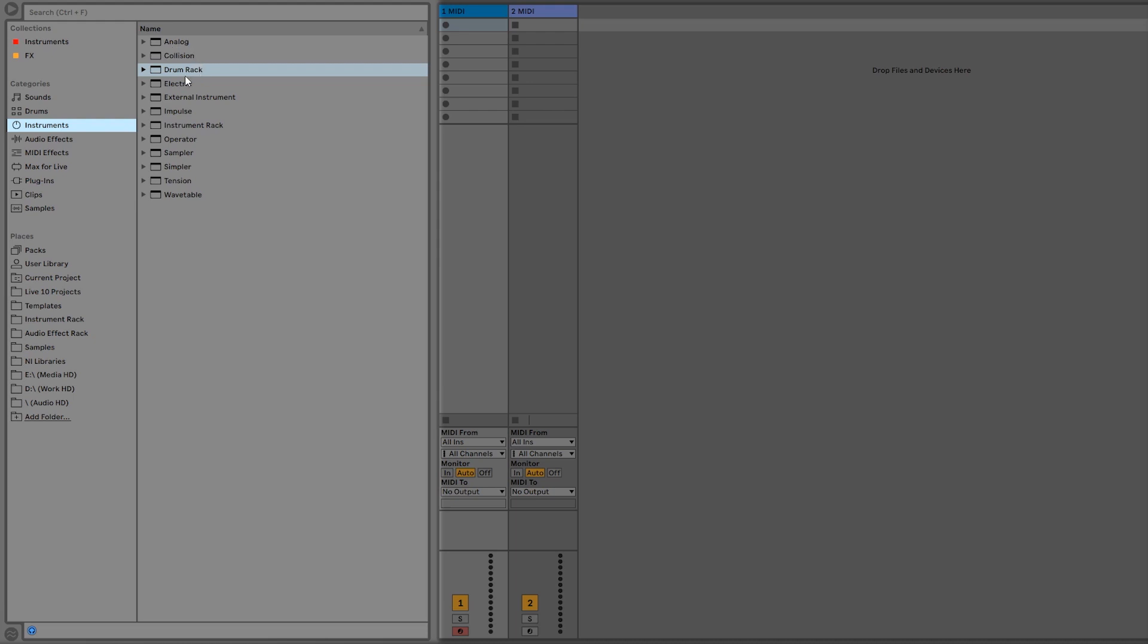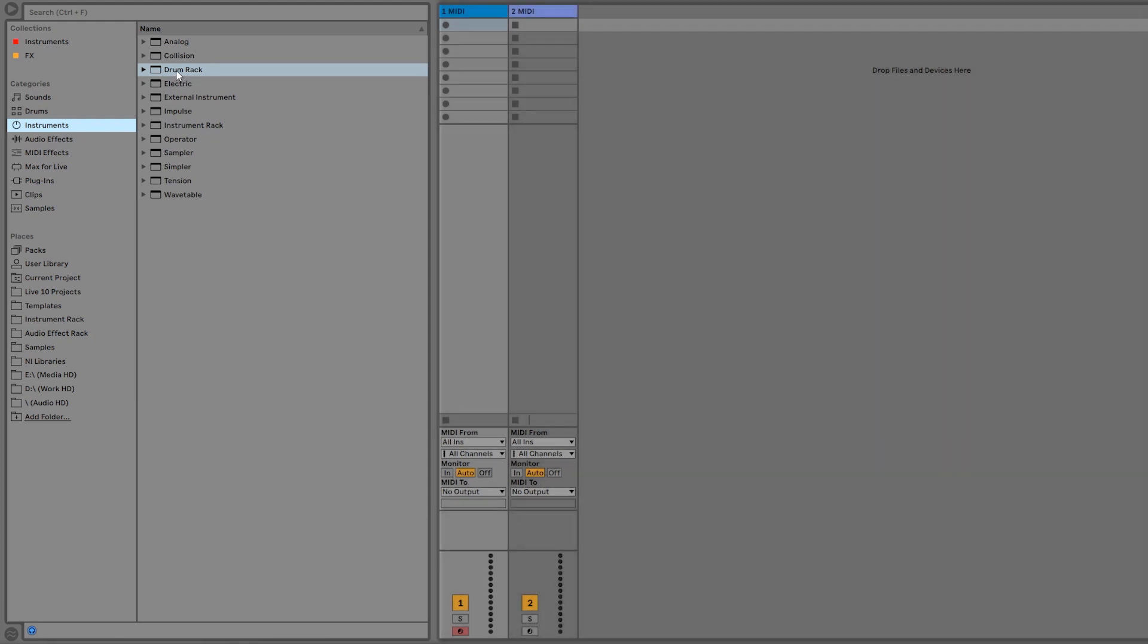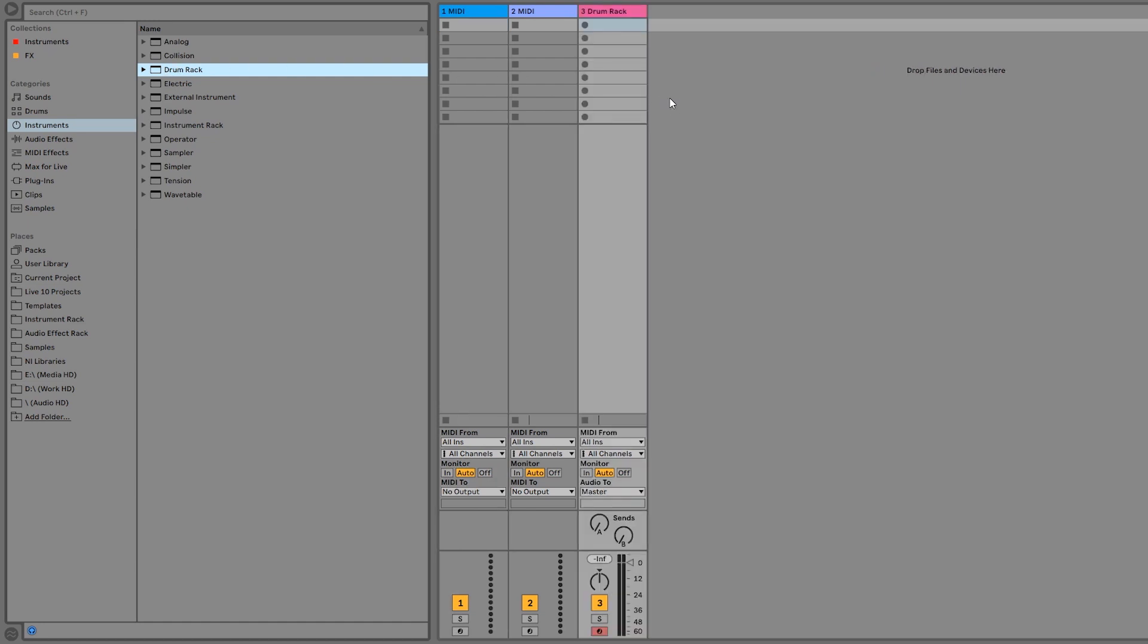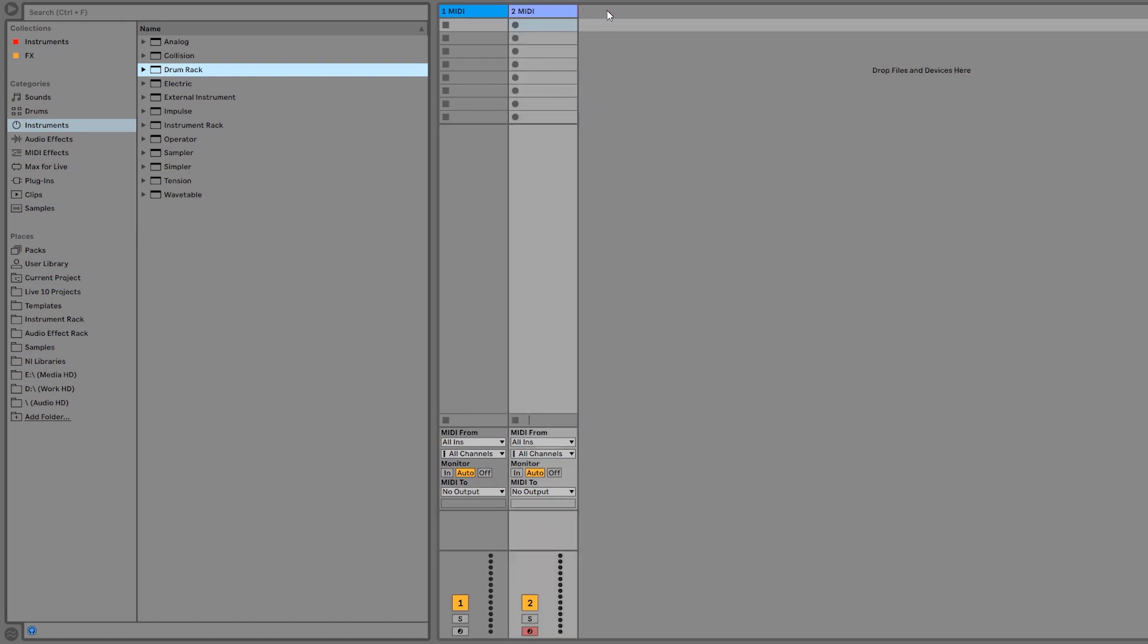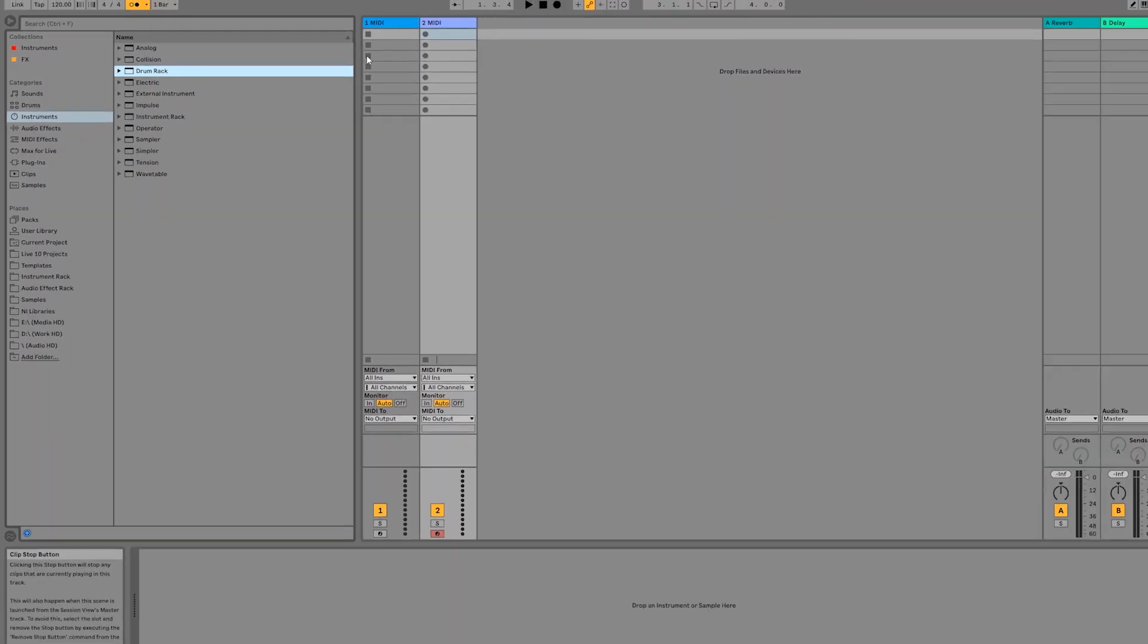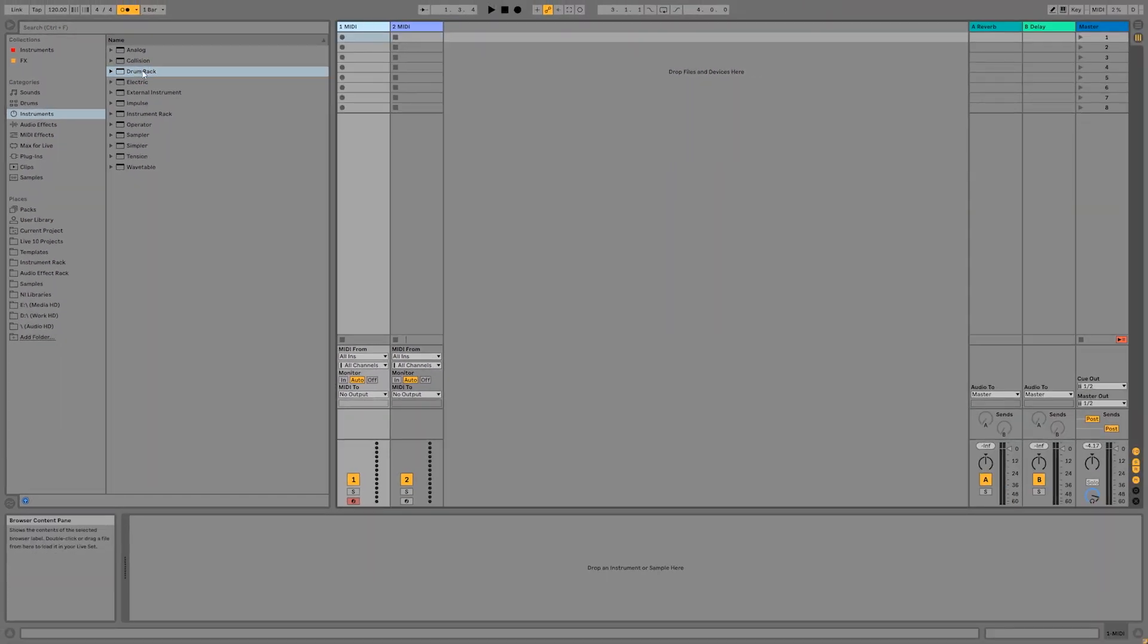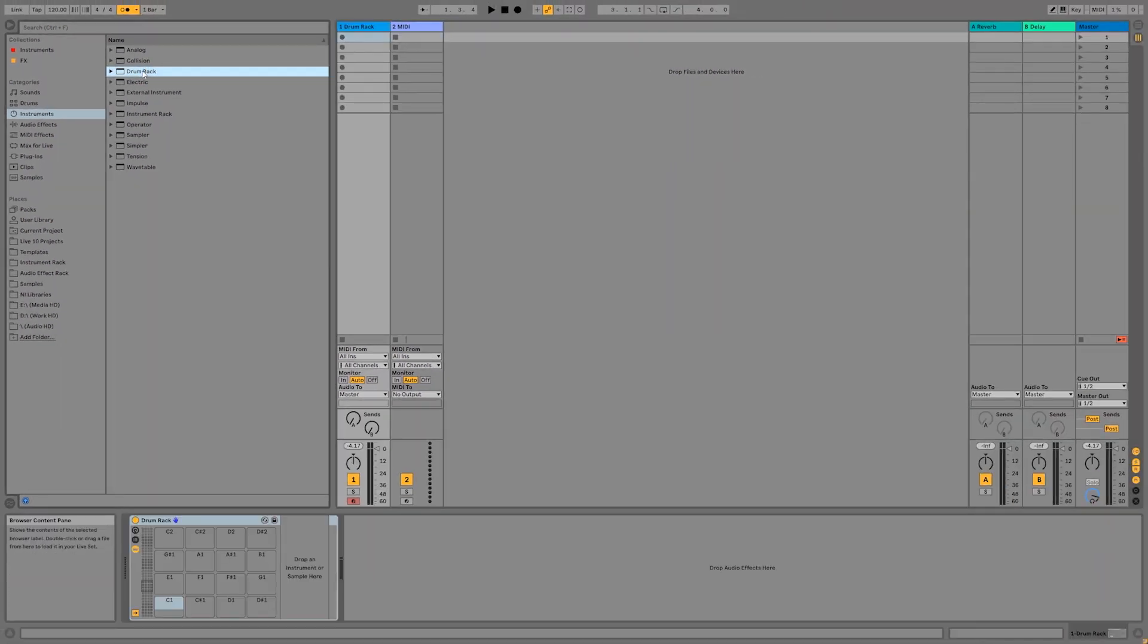All versions of Ableton Live come with a drum rack, so let's start with that. There are three easy ways to load instruments inside Ableton Live. You can drag and drop right onto a MIDI track, or you can drag and drop right into the empty area and it will create a new MIDI track with that instrument on it. Or the easiest way, I think, is just to click on a MIDI track and double click on the instrument that you want and that loads it right onto the track.